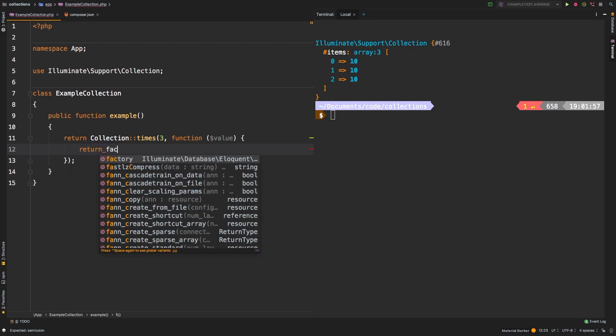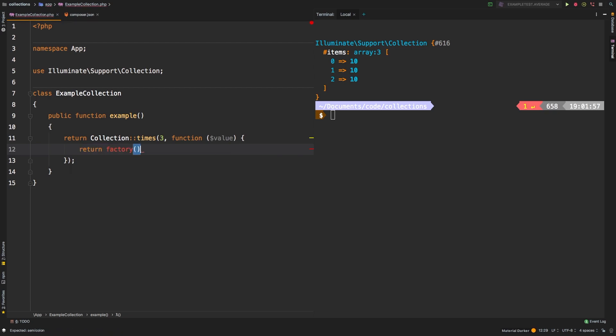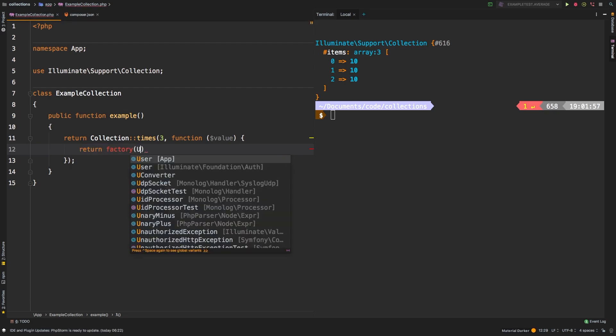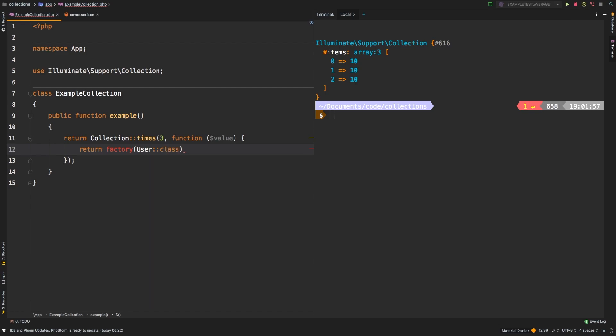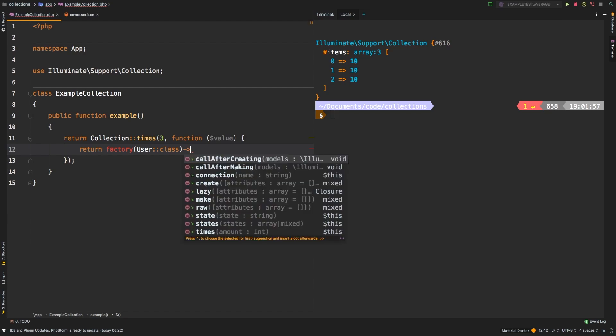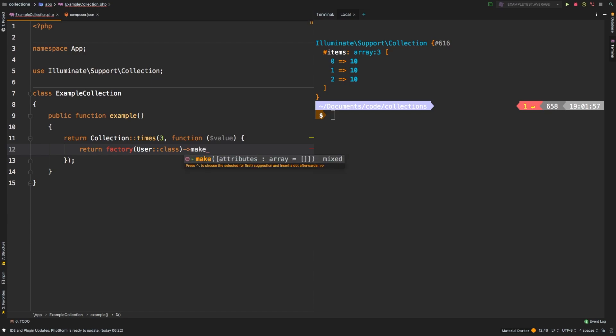Let's return, and we'll say factory. Now Laravel ships with a user class and it also ships with a user migration, so I know that this will work just fine. And then let's call the make method. Typically you would call the create method, but I'm not interested in saving it to the database. So let's make and let's see what we get.